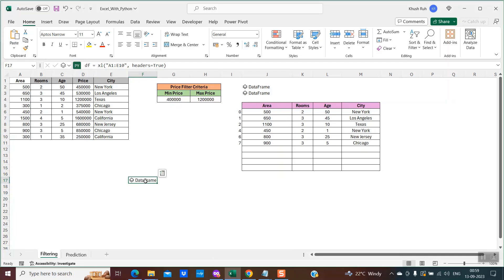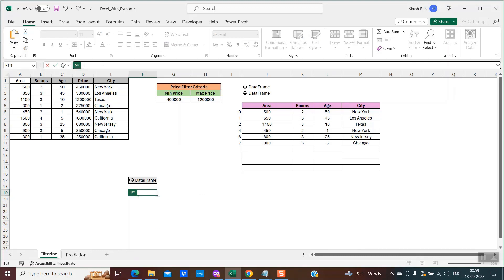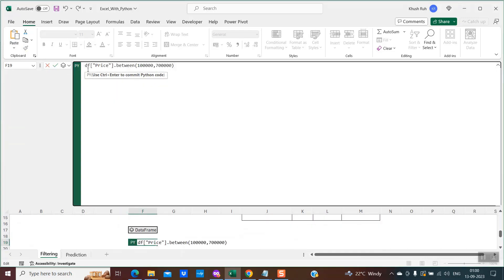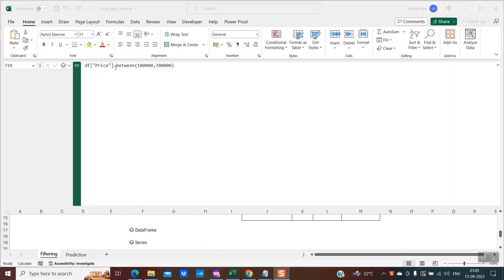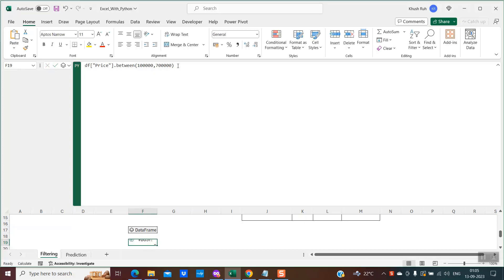The next step is to actually create the filter — the price filter with the minimum and maximum price. I'll select another cell, write equal to PY and Tab. Python mode gets enabled and I will put this formula. So df is our DataFrame representing the entire dataset, within which I am interested in the price column. The keyword between comes from the Pandas library — whenever we use DataFrames and such functionality, these are being used from the Pandas library. I use between and then provide the minimum and maximum values. When I hit Control+Enter, let's see what happens.